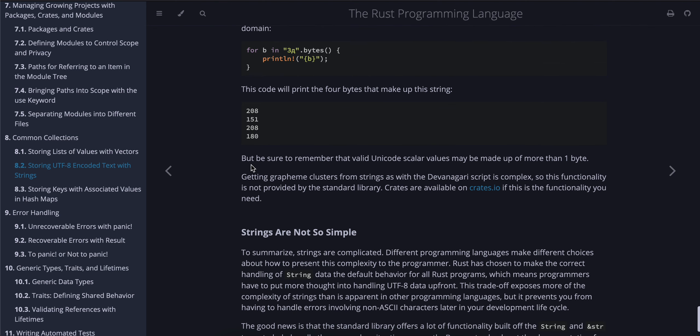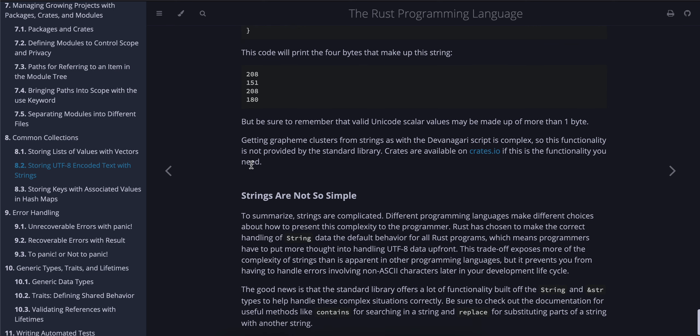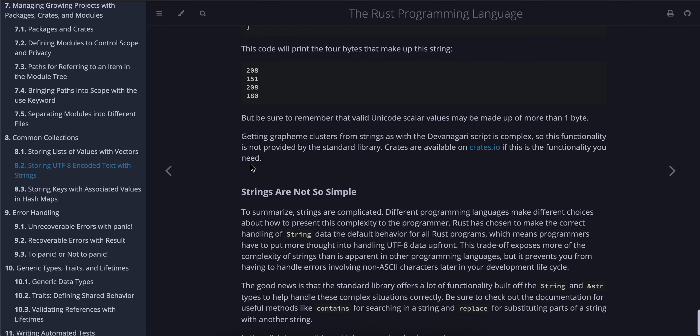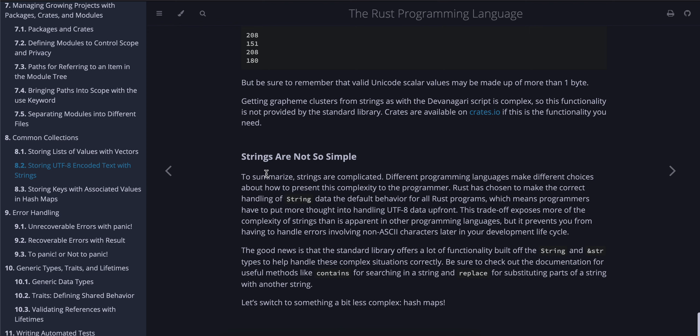This code will print the four bytes that make up this string. But be sure to remember that valid Unicode scalar values may be made up of more than one byte. Getting grapheme clusters from strings, as with Devanagari script, is complex, so this functionality is not provided by the standard library. Crates are available on crates.io if this is the functionality you need.